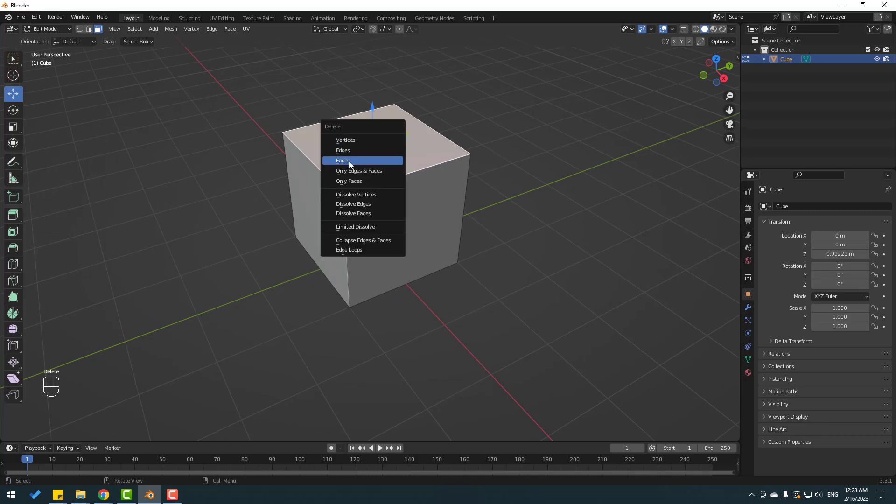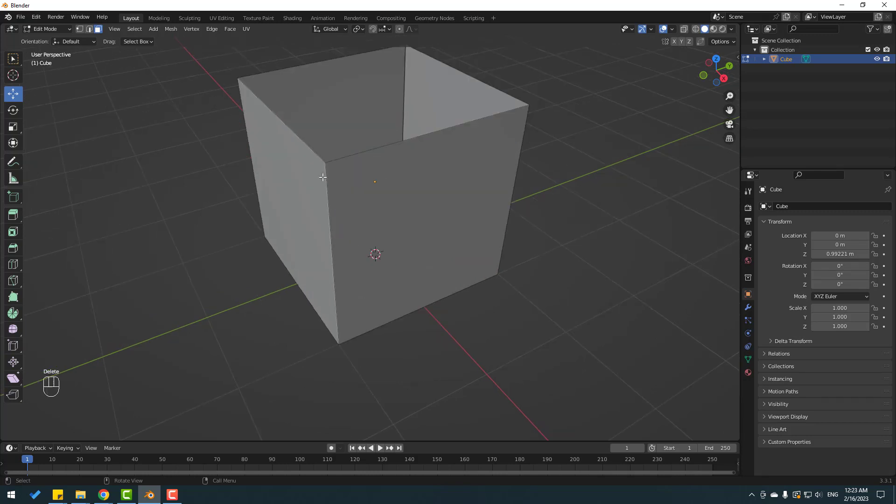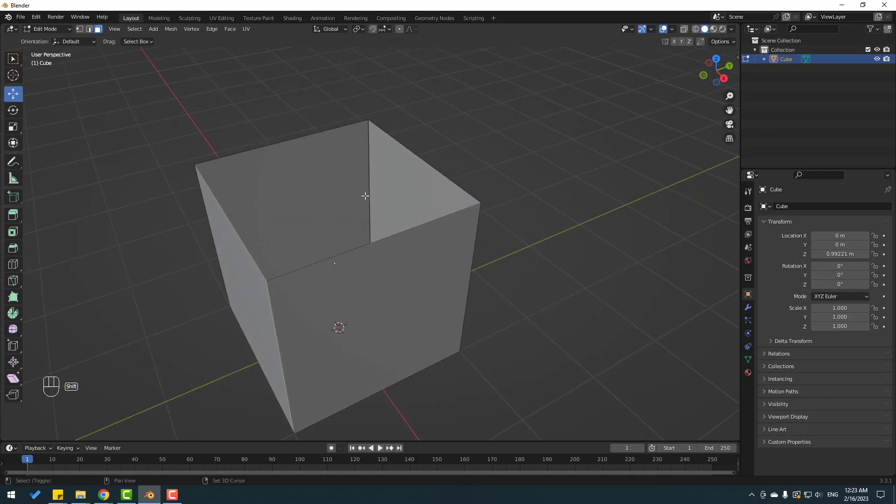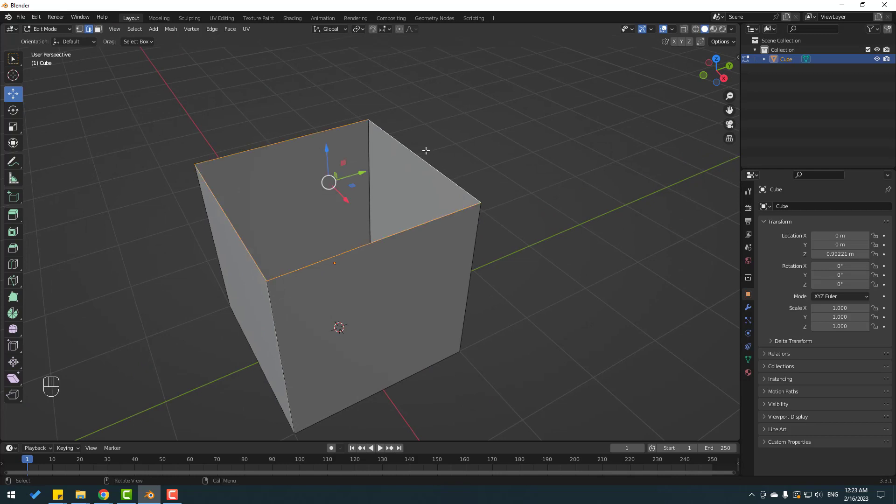Select here face then go to H2 and let's hold Alt, click this face to select all face.